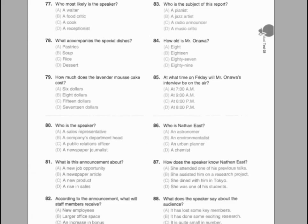Questions 80 through 82 refer to the following announcement. Good morning. As director of the FaZe's company marketing department, I am happy to announce today some great news. Our company has achieved record sales this quarter, a jump of nearly 15%. I believe this growth is directly related to the excellent advertising our team developed to promote the new product line. I am confident that you will be thrilled to hear that due to the positive growth, all FaZe's company employees will receive an increase in their yearly bonuses. Number 80: Who is the speaker? Number 81: What is this announcement about? Number 82: According to the announcement, what will staff members receive?